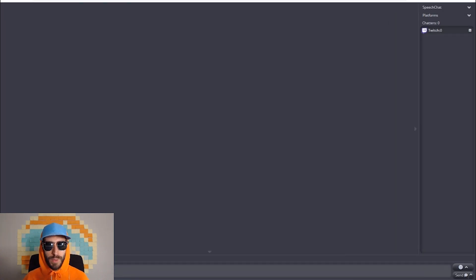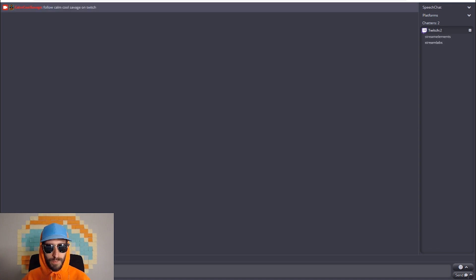If you want to test it out, go down to the bottom chat bar and type something in. "Calm Cool Savage says follow Calm Cool Savage on Twitch." Now you can see that your text-to-speech is working.